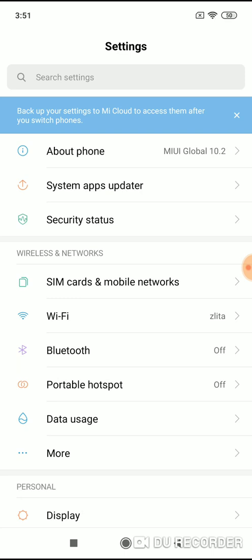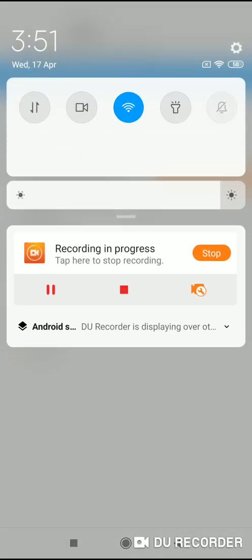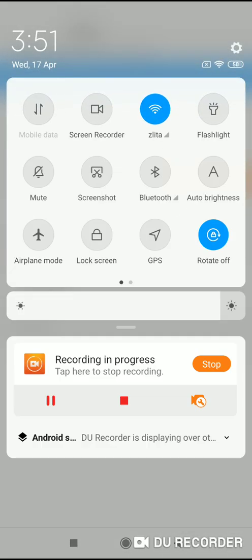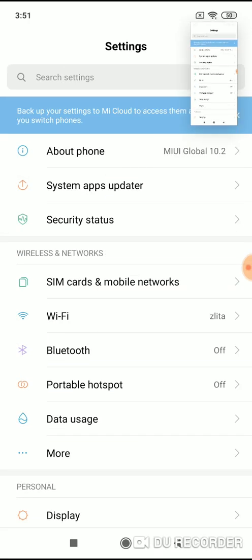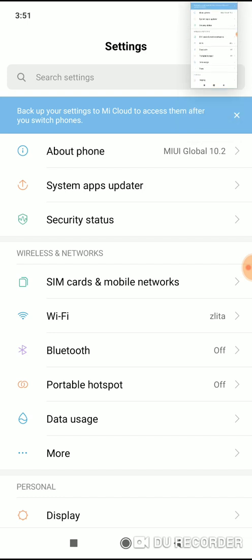One way is from the navigation menu. Just scroll it down when you're on the screen you want to screenshot, and click on screenshot in the navigation menu. The screenshot has been taken.